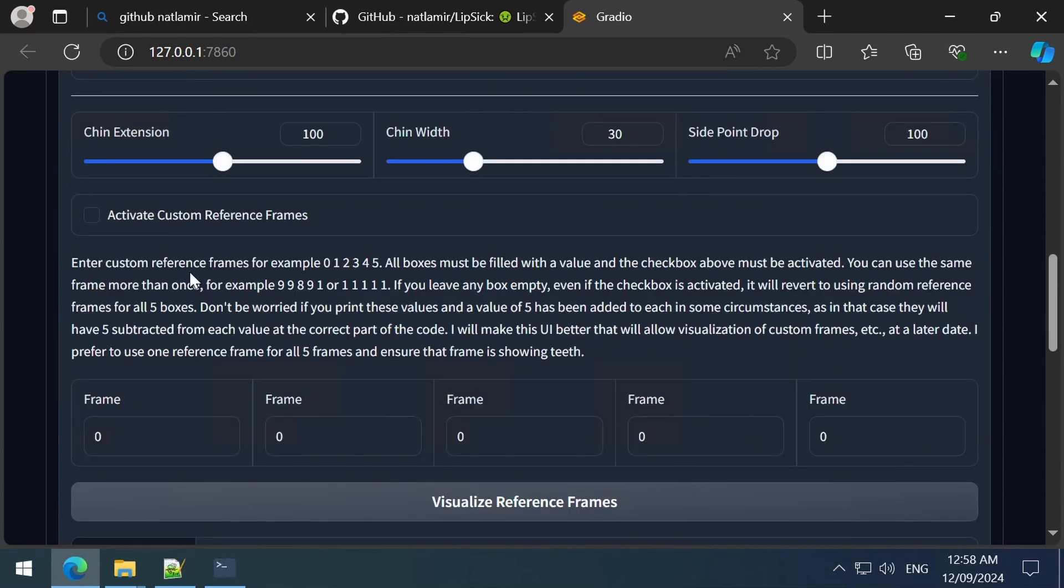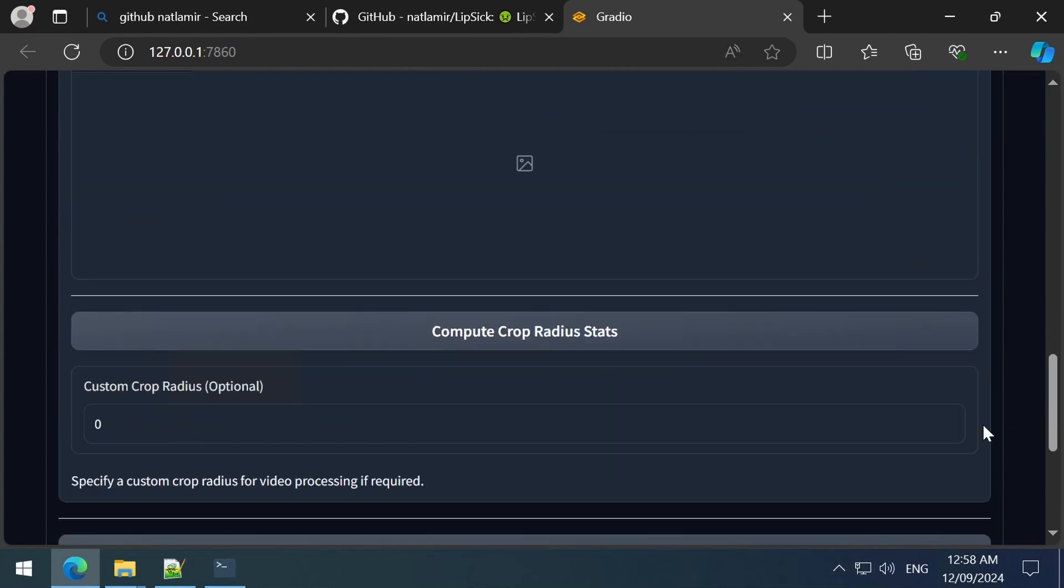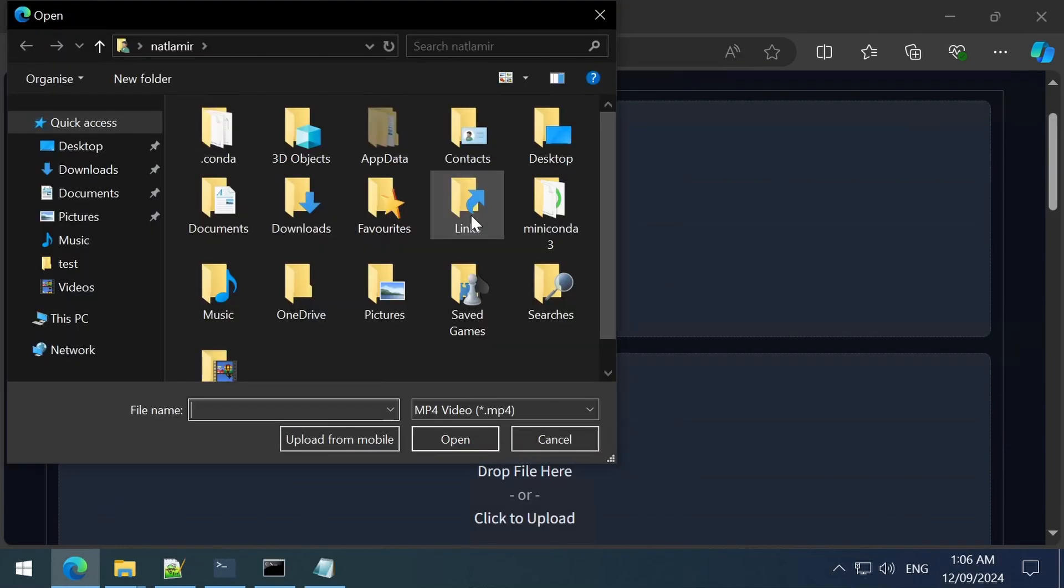Here we can specify reference frames we want to use from our video. Make sure to check the Activate Custom Reference Frames if you want to use this, else it will randomly select 5 frames. Let's give it a try.